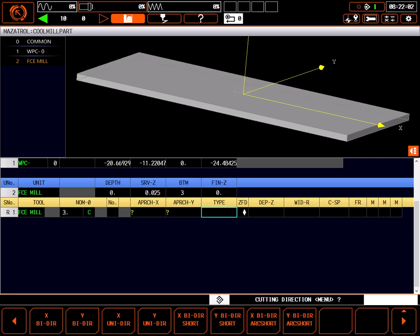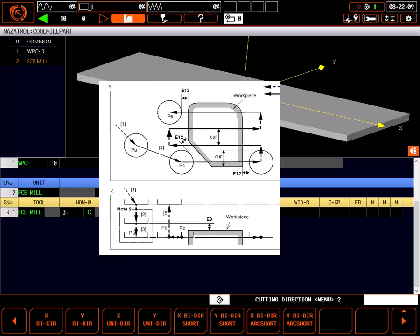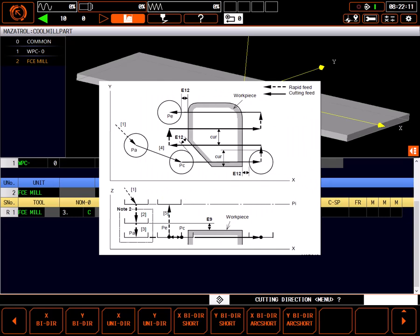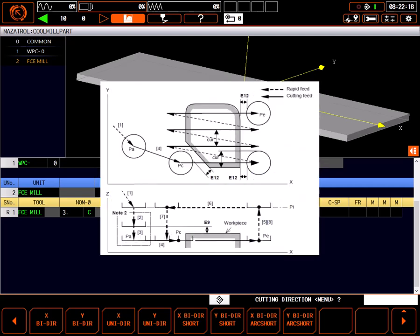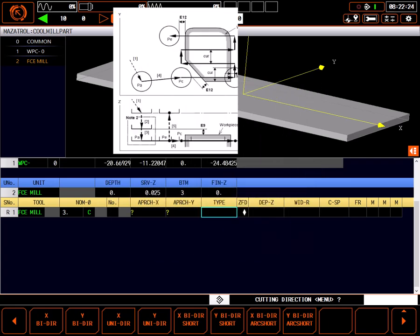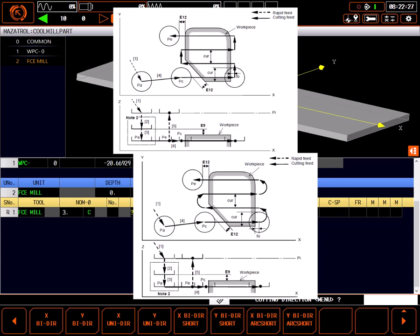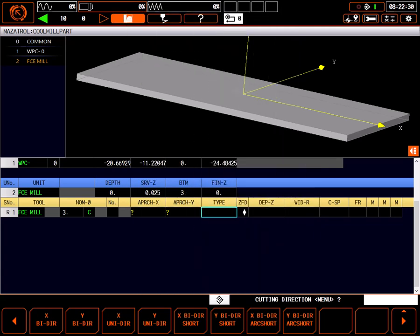Cutting direction tells the control the type of tool path to use when cutting. The menu selections are pretty self-explanatory. X and Y bidirectional plunges off the part, machines across and entirely off the part before shifting up to mill back. Unidirectional maintains the same cutting direction throughout the cut. The short and arc short selections cause the face mill to machine material while shifting up for the next path. For a good consistent cut, I'll choose X unidirectional.